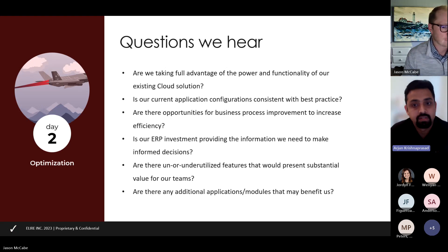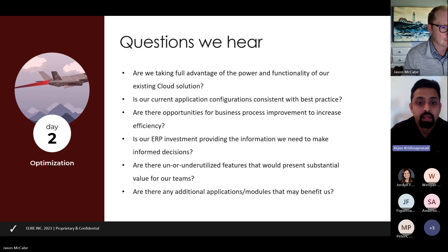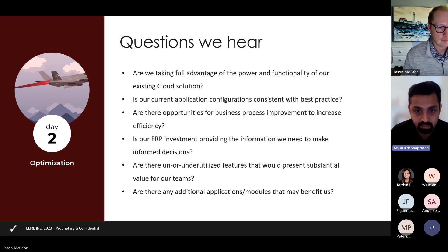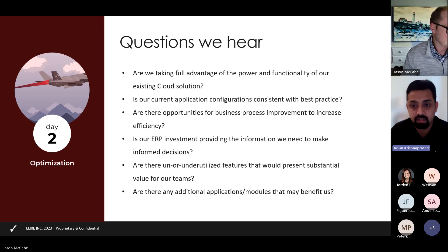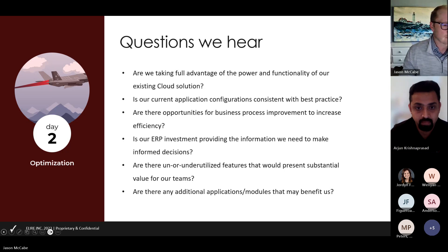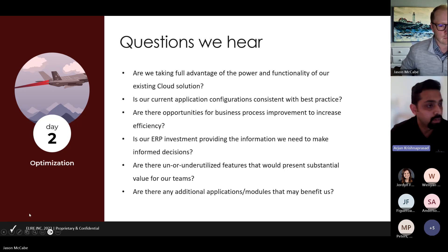Now let's take a look at some of the questions we hear from clients on day two. Are we taking full advantage of the capabilities of cloud applications? Is our current configuration aligned with industry best practices? Are there areas within our business processes that can be enhanced to boost efficiency and streamline operations? Is our ERP investment yielding the necessary insights and data to facilitate well-informed decisions? Are there underutilized features that would present substantial value, or additional application modules that may benefit us?